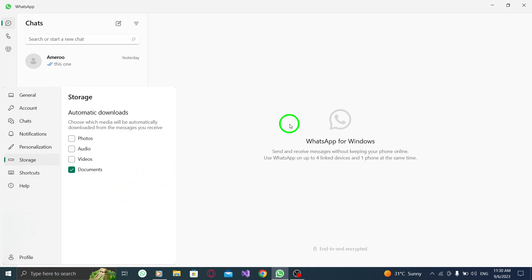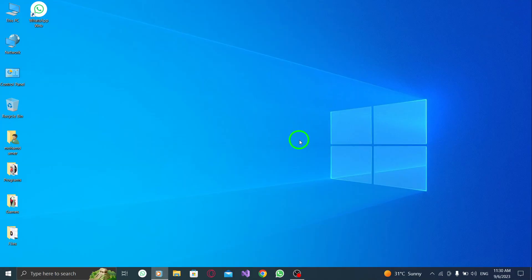And that's it! You have successfully allowed automatic downloads for documents in WhatsApp on your PC.